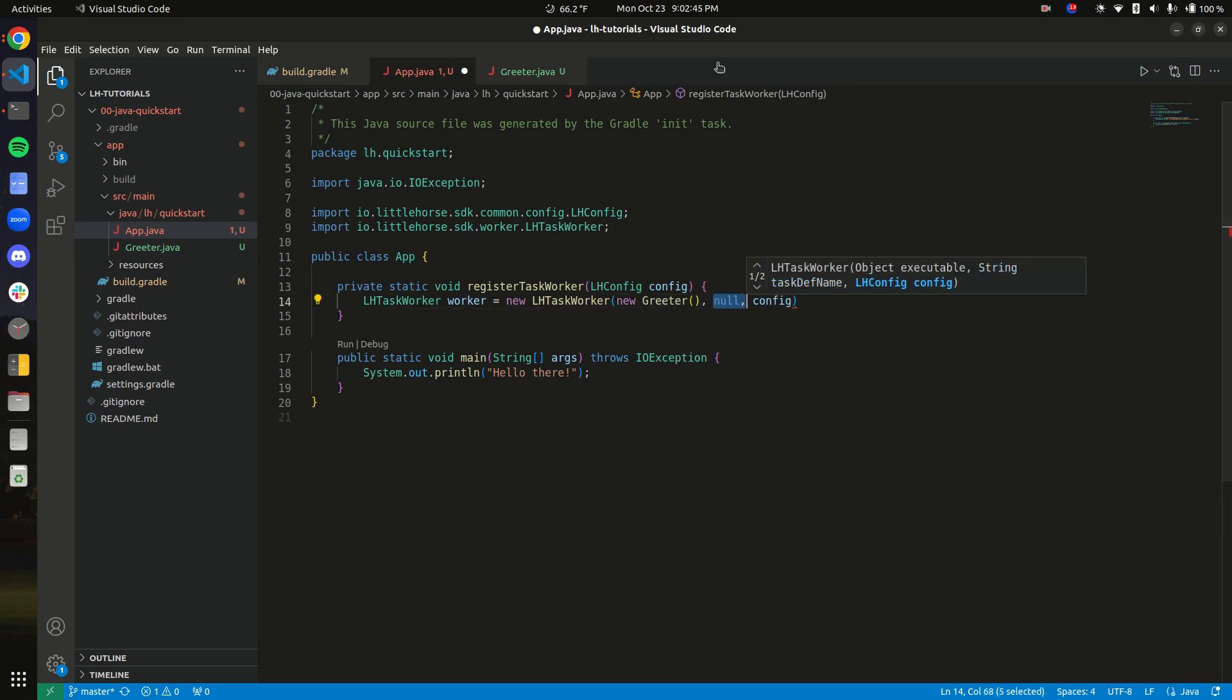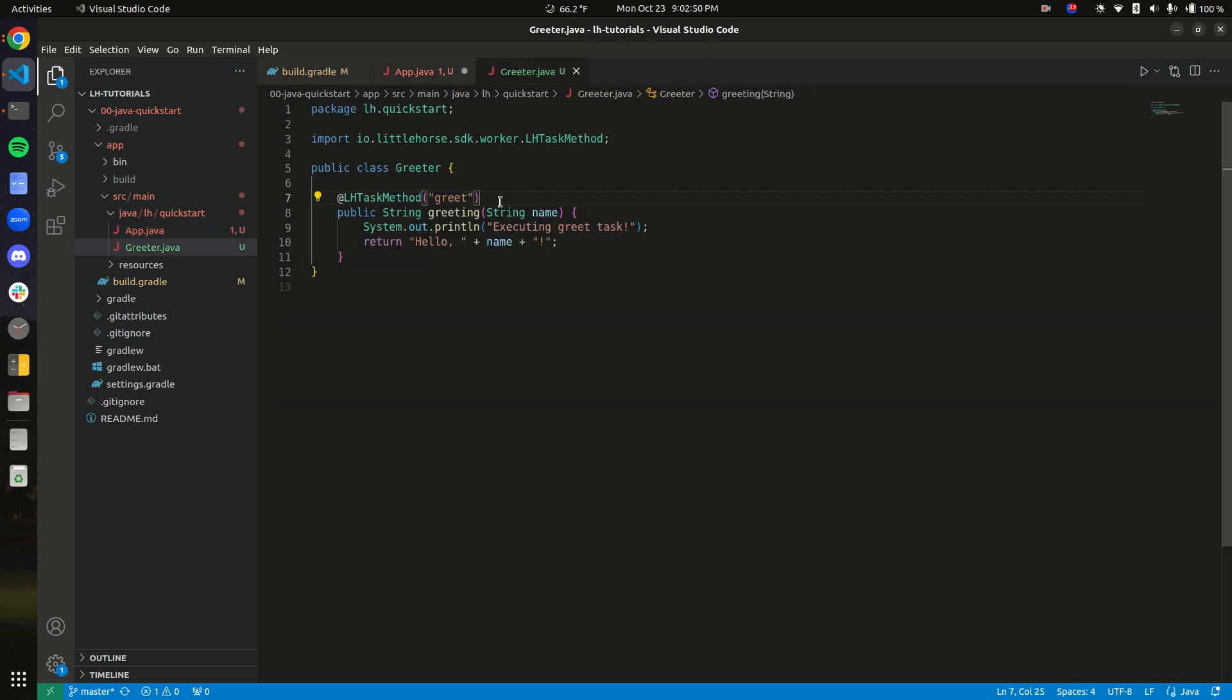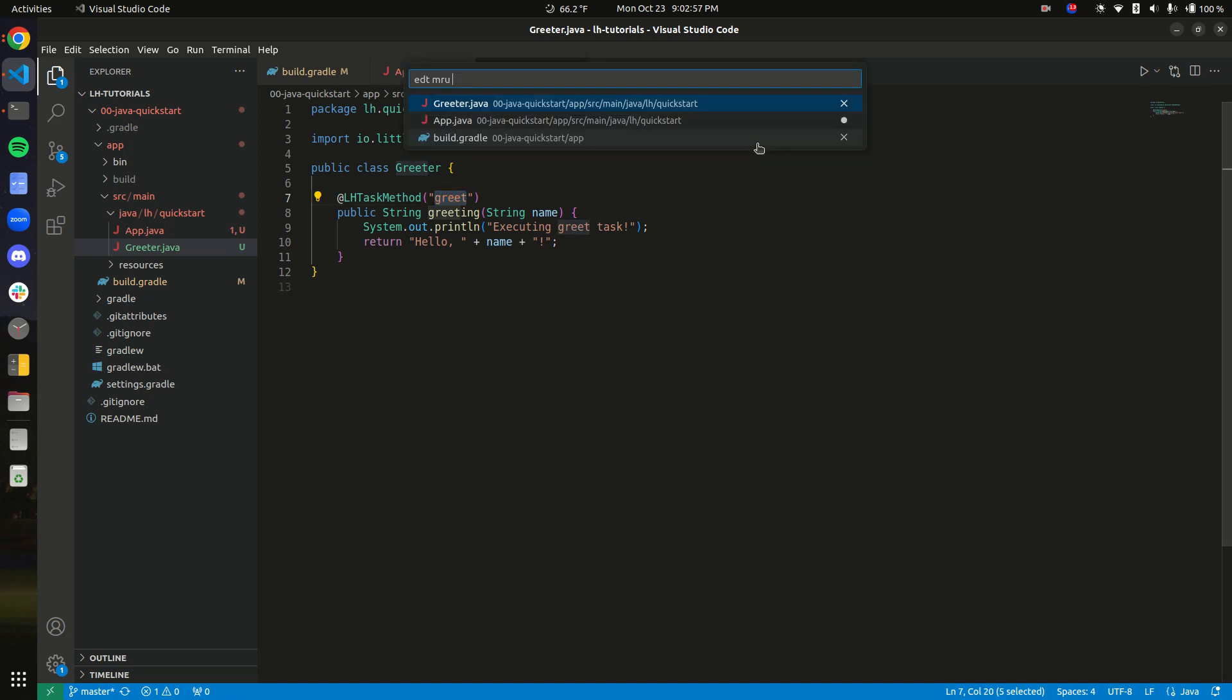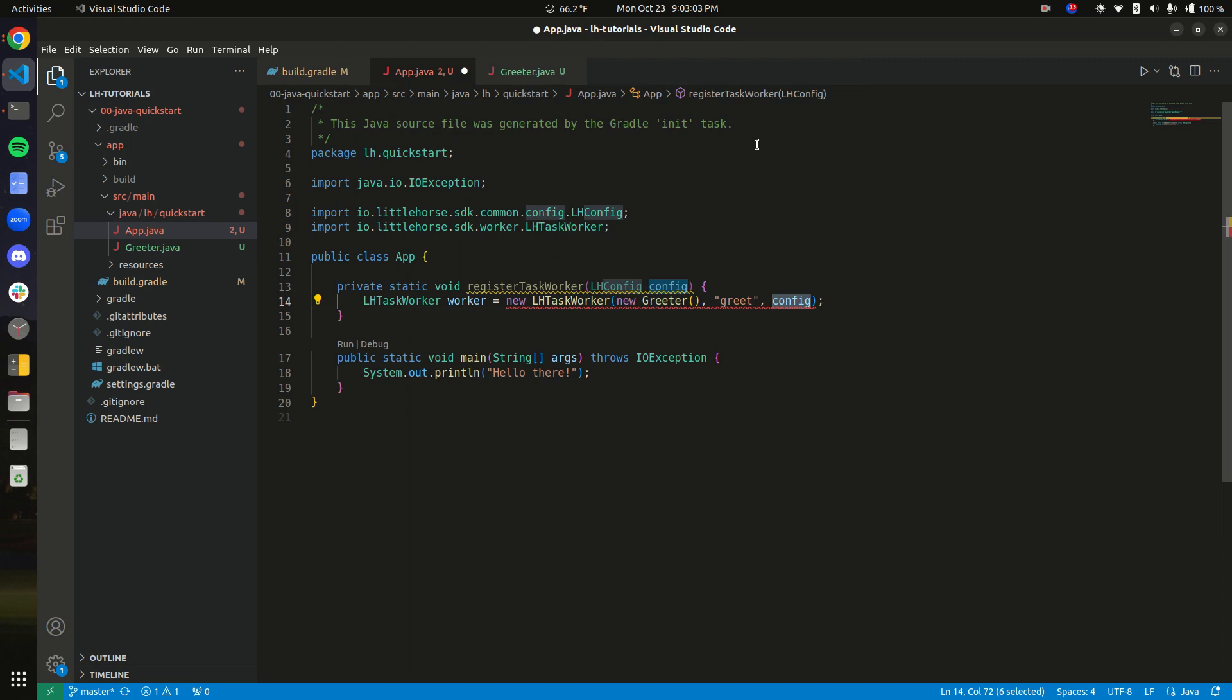Then we're going to pass in the name of the task that we want to execute. And we want to execute the greet task. If you see here, this is the name of the task right there on the annotation, and it matches what we pass in right there.